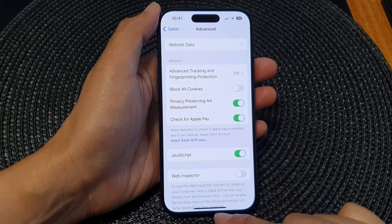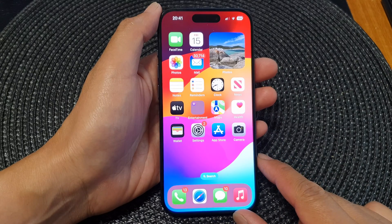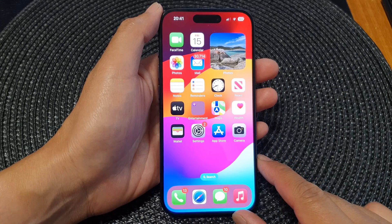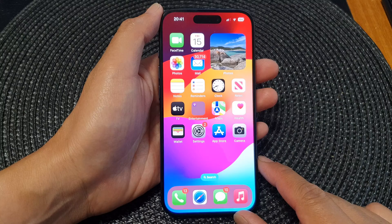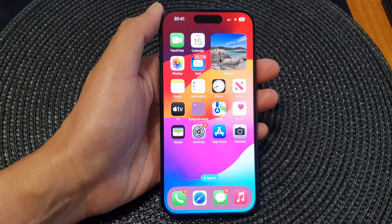And that's it! Finally, you can swipe up to go back to the home screen. Thank you for watching this video. Please like and subscribe to my channel for more videos.